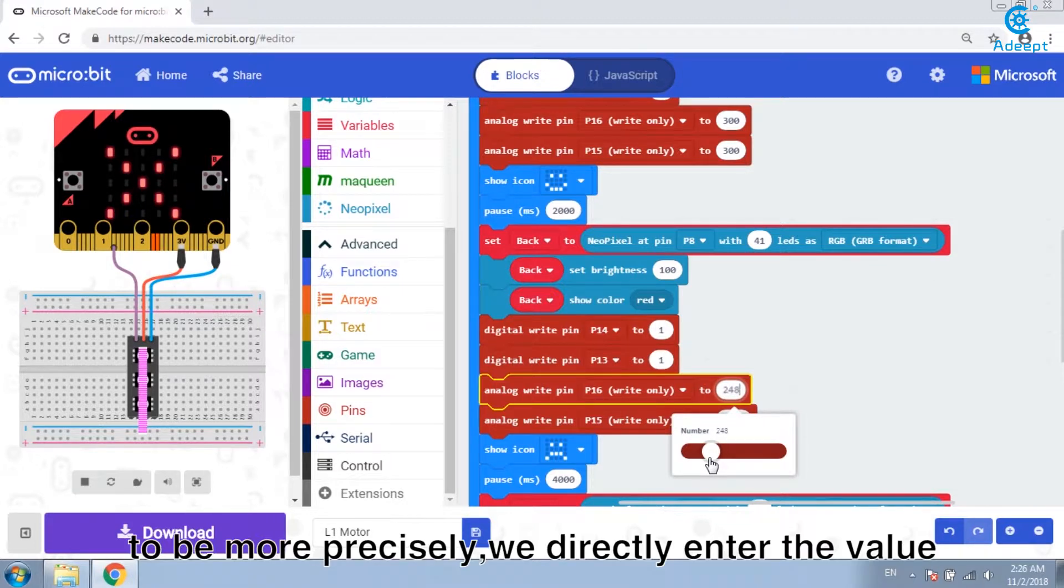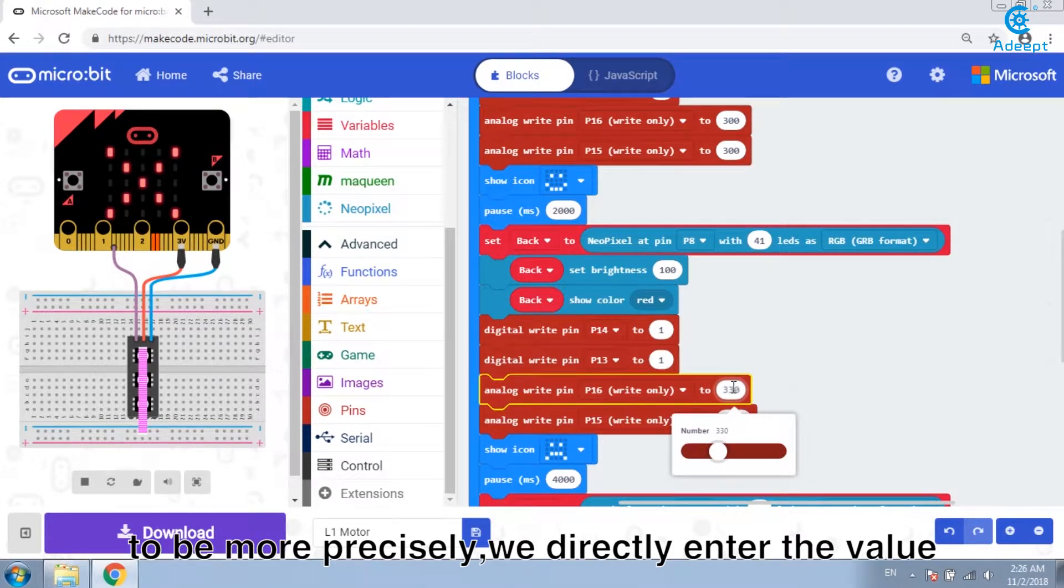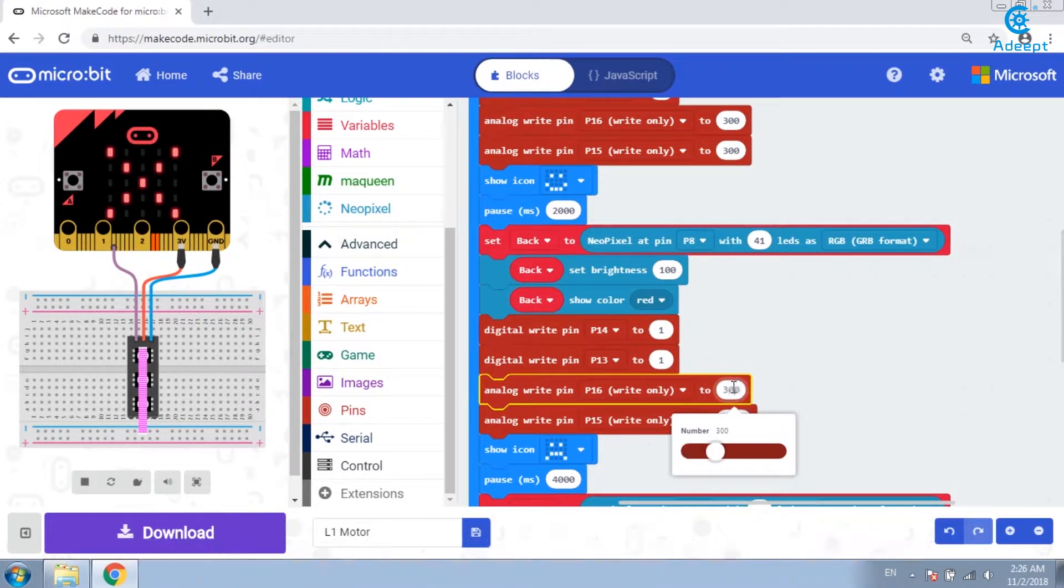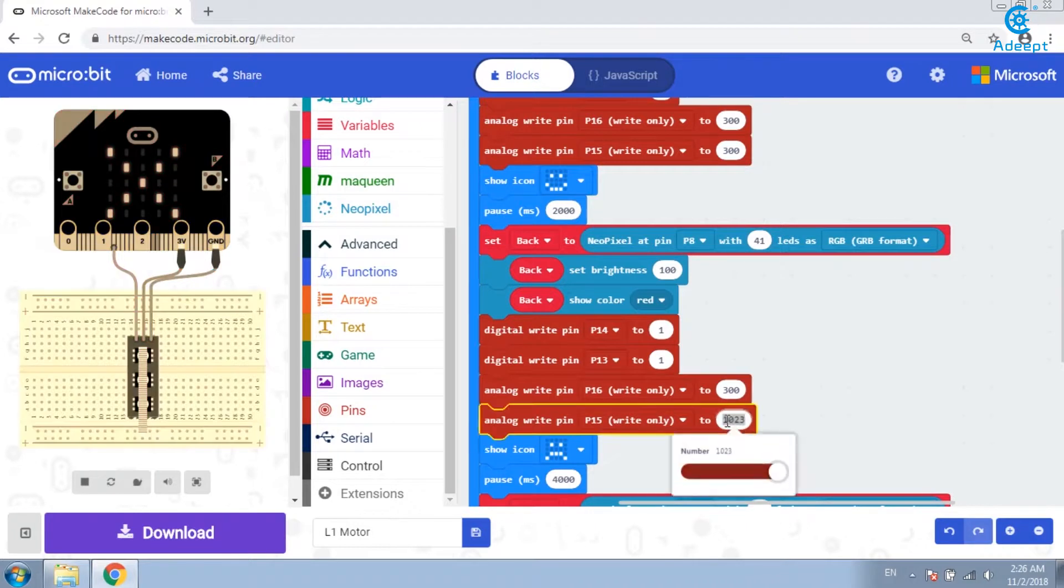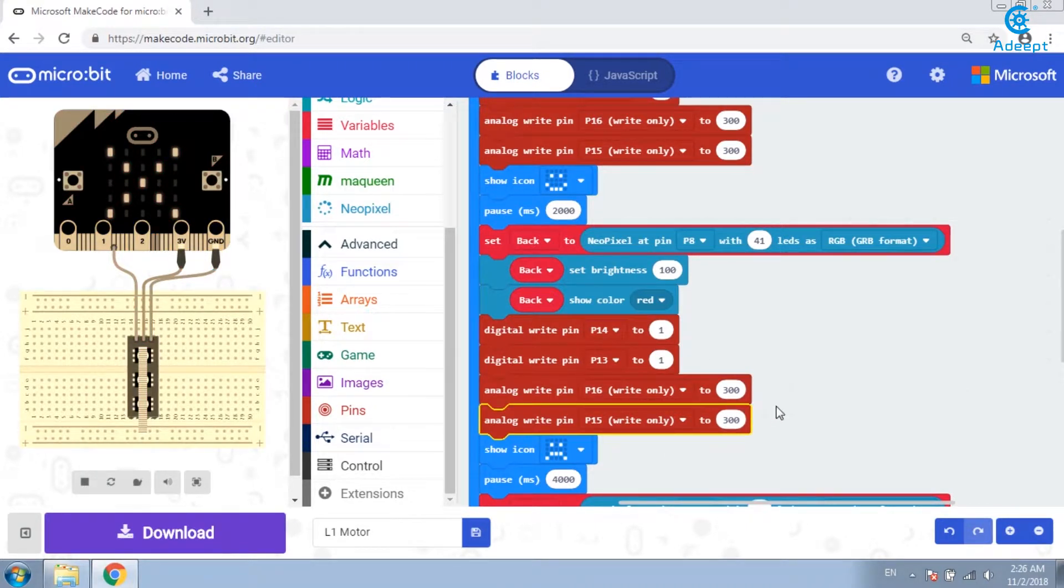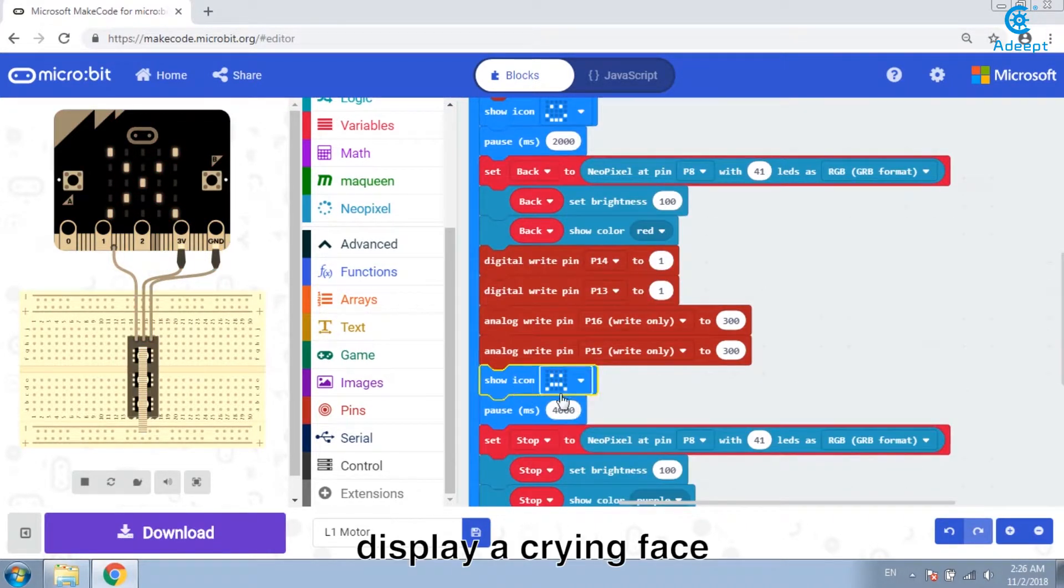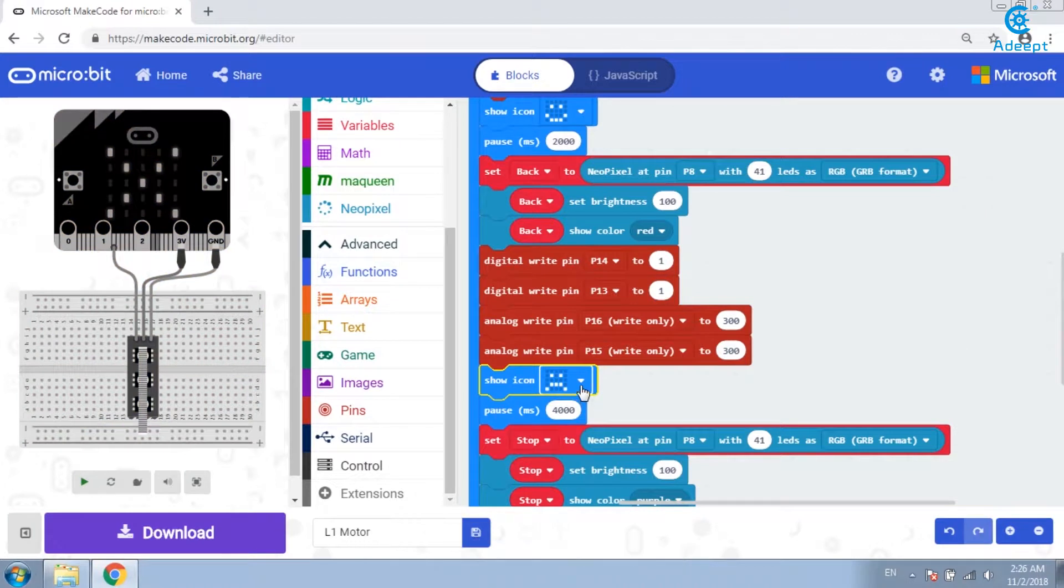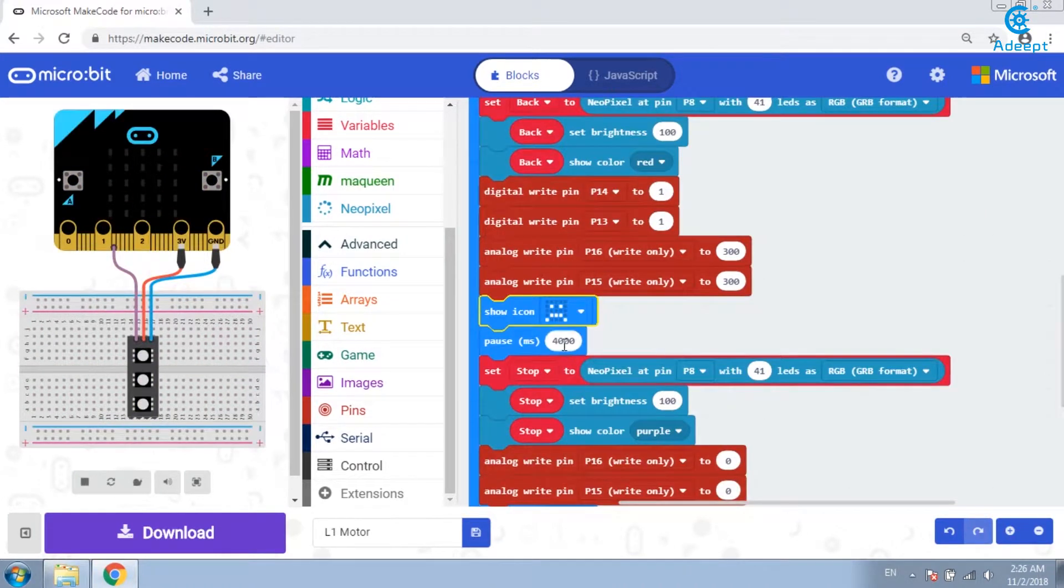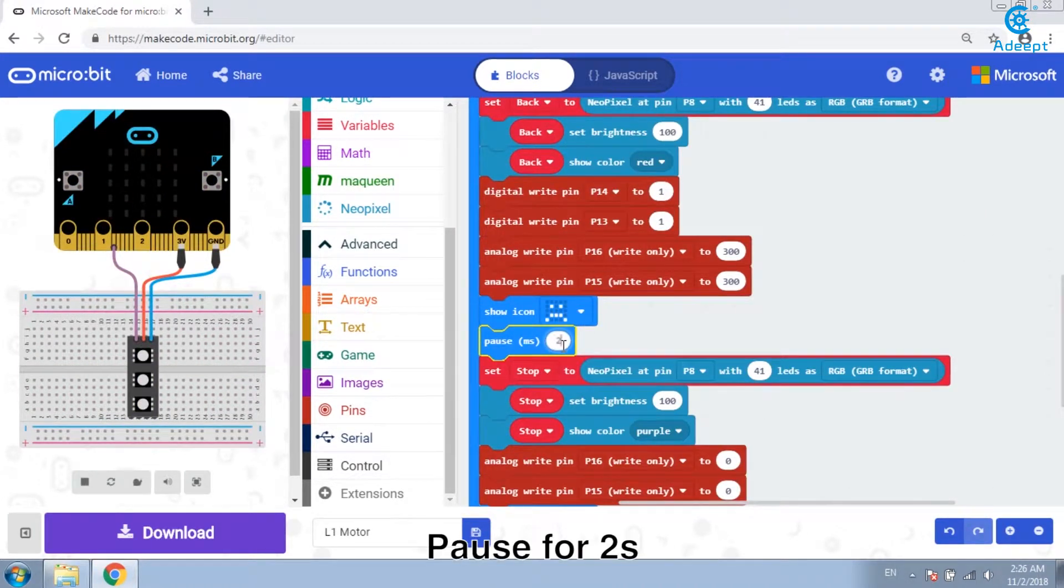To be more precise, we directly enter the value. Display a crying face. Pause for 2 seconds.